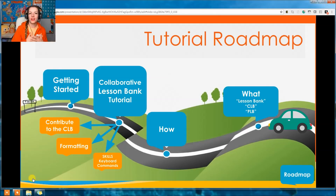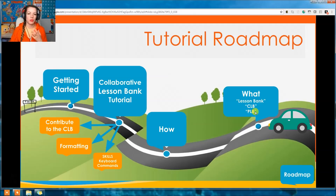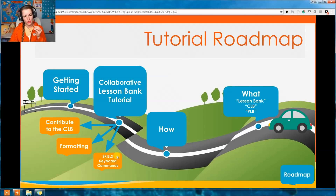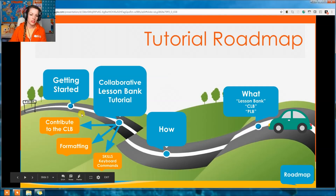Here's our roadmap of what we're going to talk about in this tutorial. First, we're going to talk about what the Lesson Bank is — the CLB, the PLB — all those things you keep hearing. Then we'll talk about how to use it, and the Collaborative Lesson Bank in more detail: the skills, keyboard commands, formatting, contributing to the CLB, and how to get started.